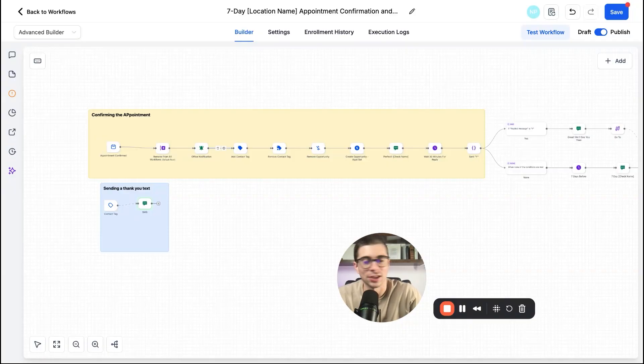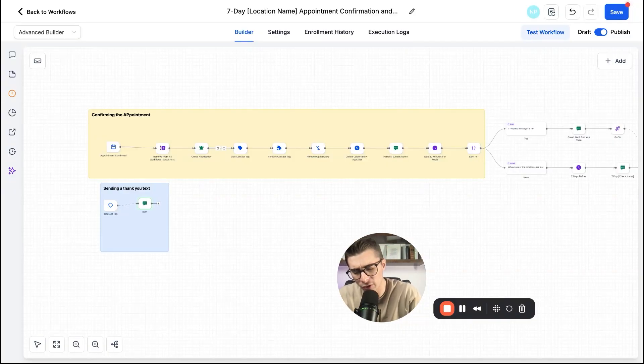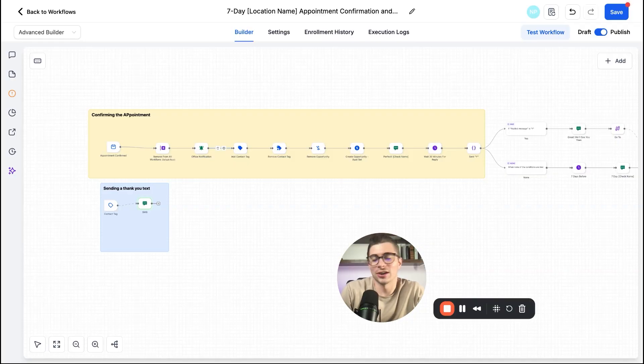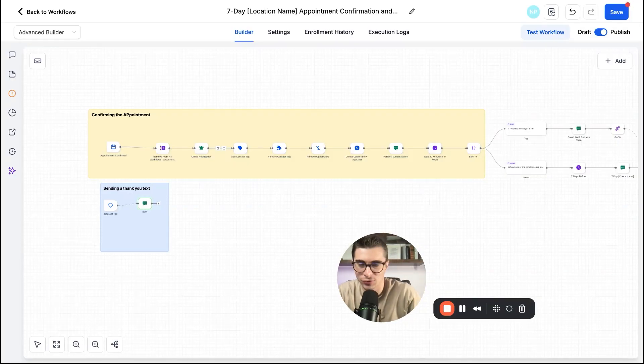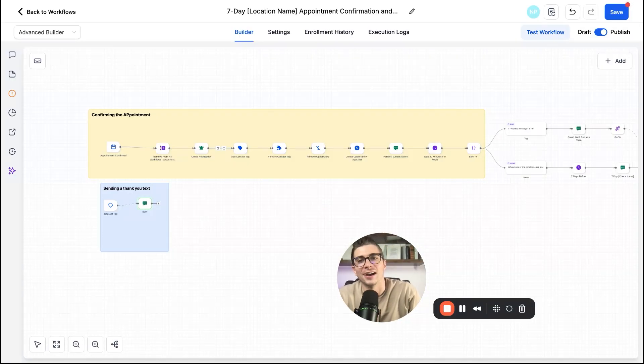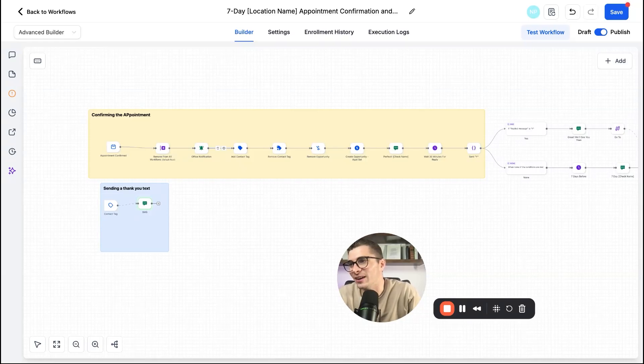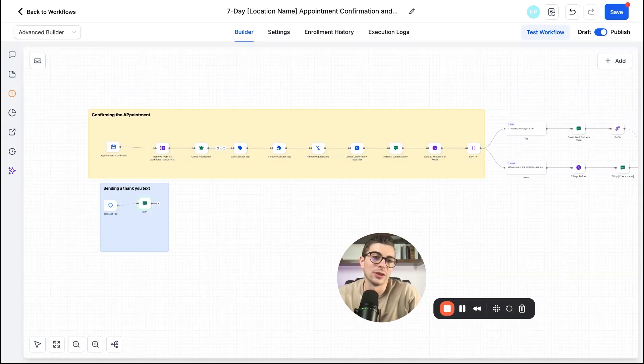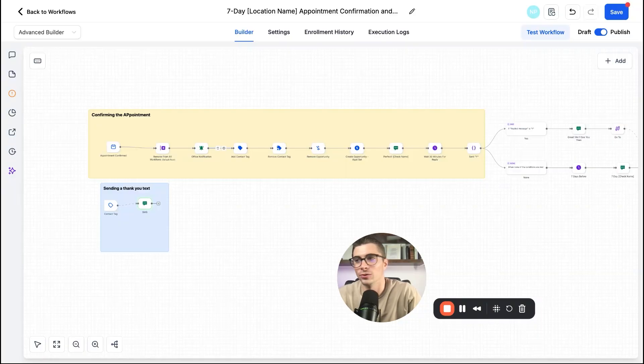And then same thing here with N8N. I can't even say that, but I know a lot of people were switching over to them in order to build out their automations and now high level is matching them.